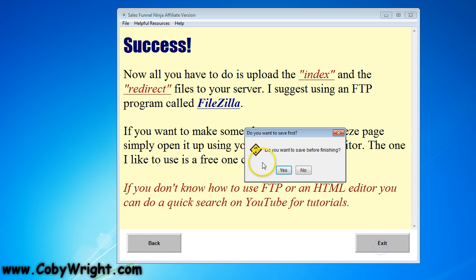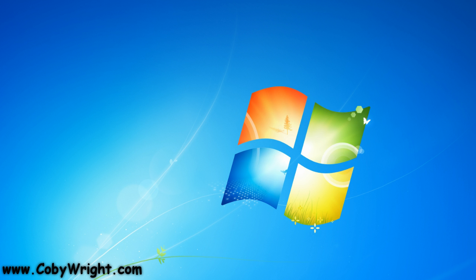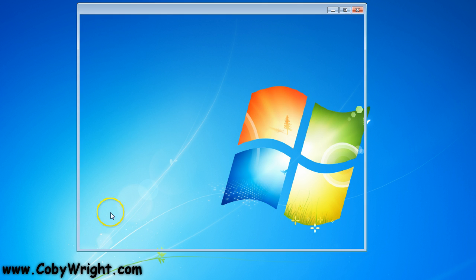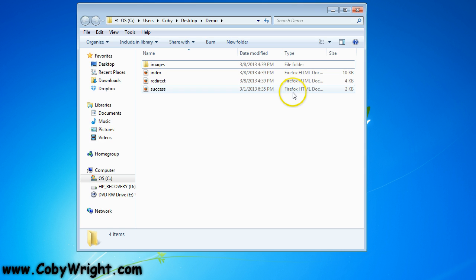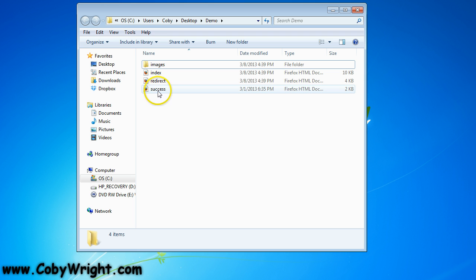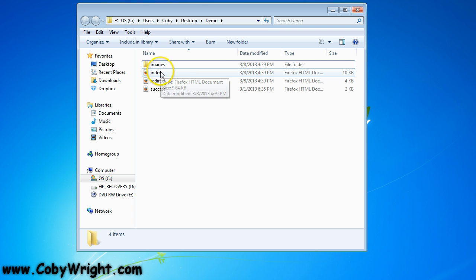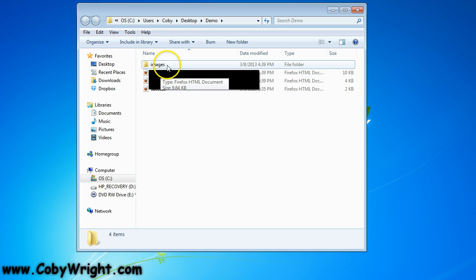So I'm going to go ahead and exit this. If you want to save the information that you've put into the software, you can by clicking yes — I'm not going to. So let's open up our output folder and see what it did. Here's our demo folder, and you can see it gives us four files: there's a success file, the redirect, the opt-in, and the index which is the squeeze page, and then the images folder.